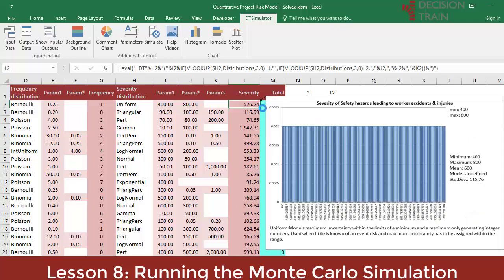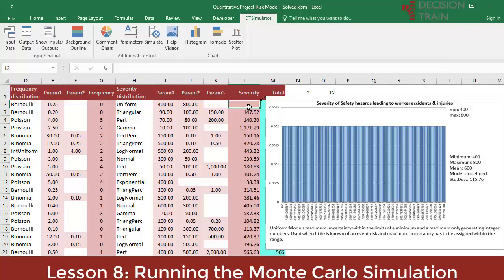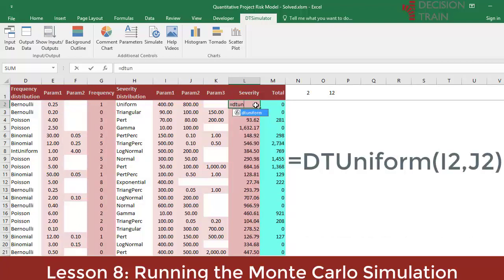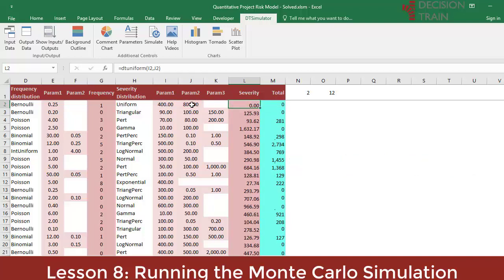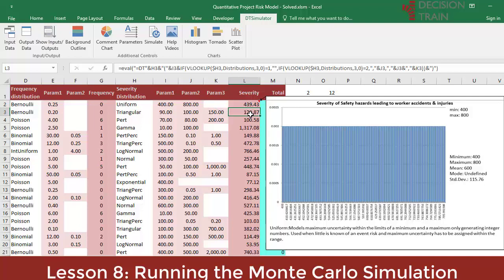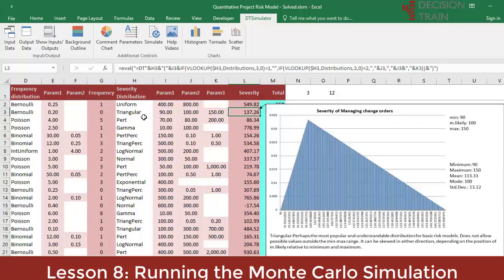According to our experience in risk consulting, these are the most commonly used. The same work can be done for the severity in cell L2. Delete the function in this cell and replace it with equals DT Uniform, open parenthesis, I2, comma, J2, close parenthesis. This is the uniform severity function that requires two parameters — a minimum and a maximum value — referred from cells I2 and J2. Either you leave the functions as they were with the generic eval function, or use each of the respective functions with their parameters one by one.